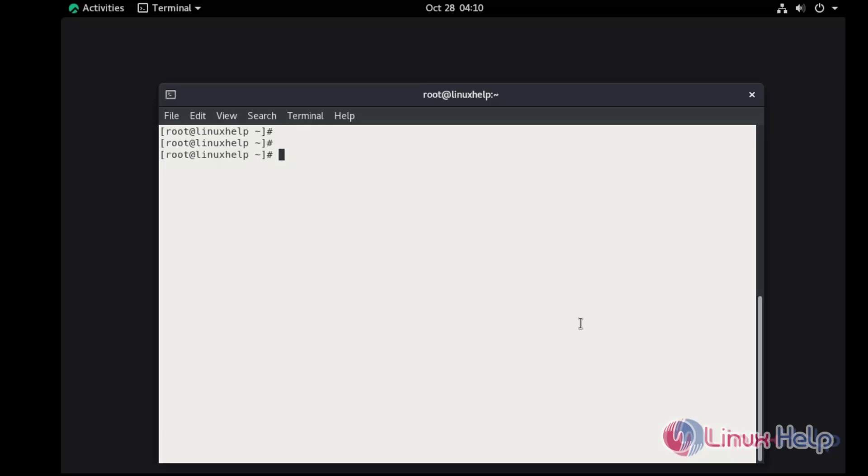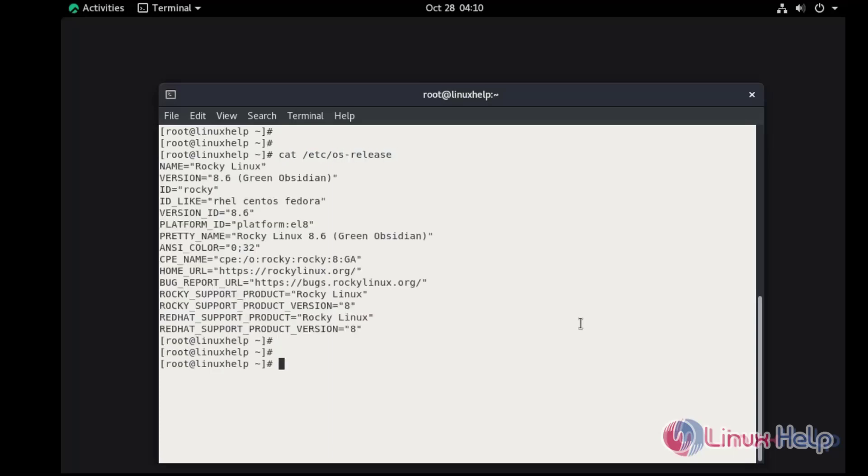Now I'm going to check the installed version of the OS. This is Rocky Linux 8.6.